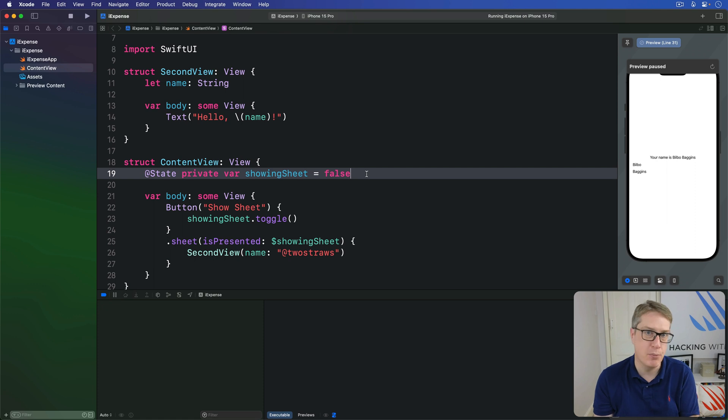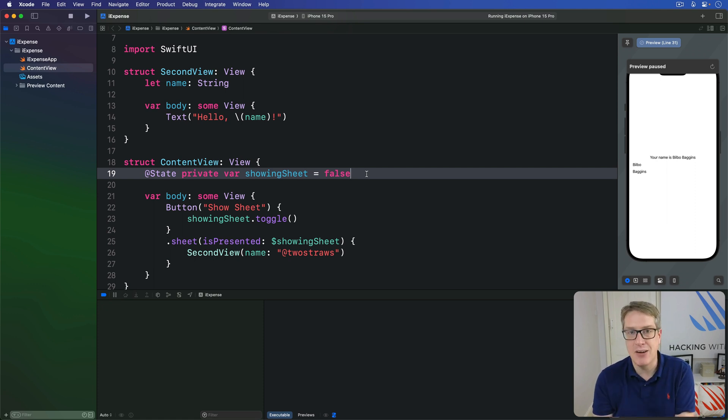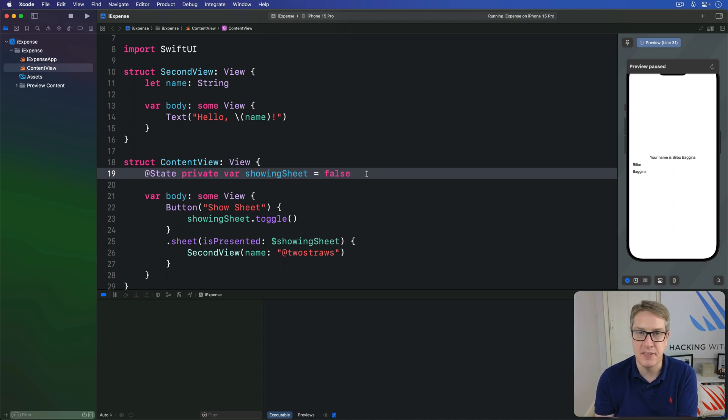Maybe it's a sheet. Maybe it's a navigation stack pushing on a thing or not a thing. We don't really know. What we're saying is figure out how my view was shown and then just dismiss it in the same way.